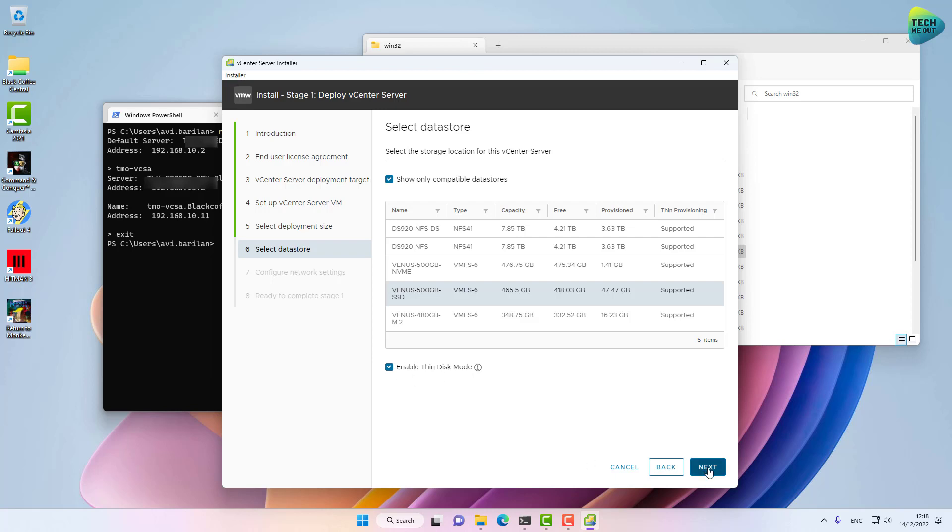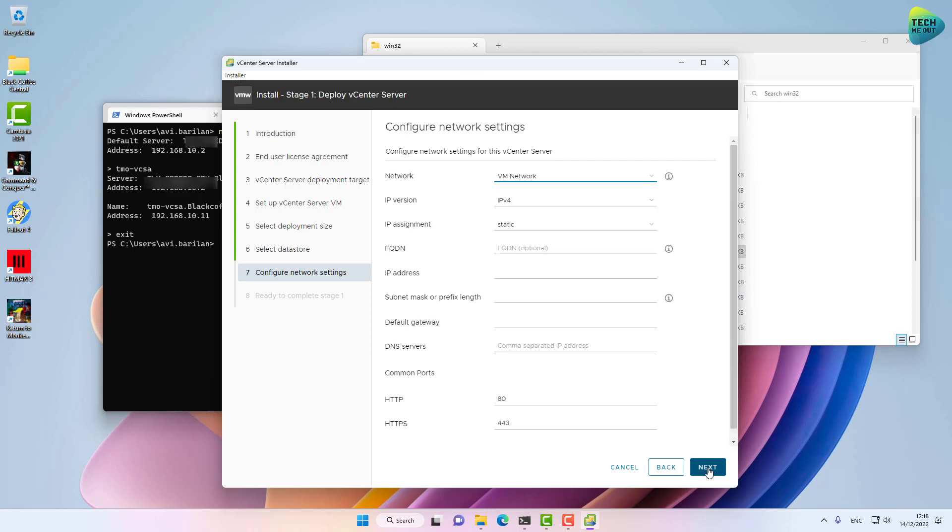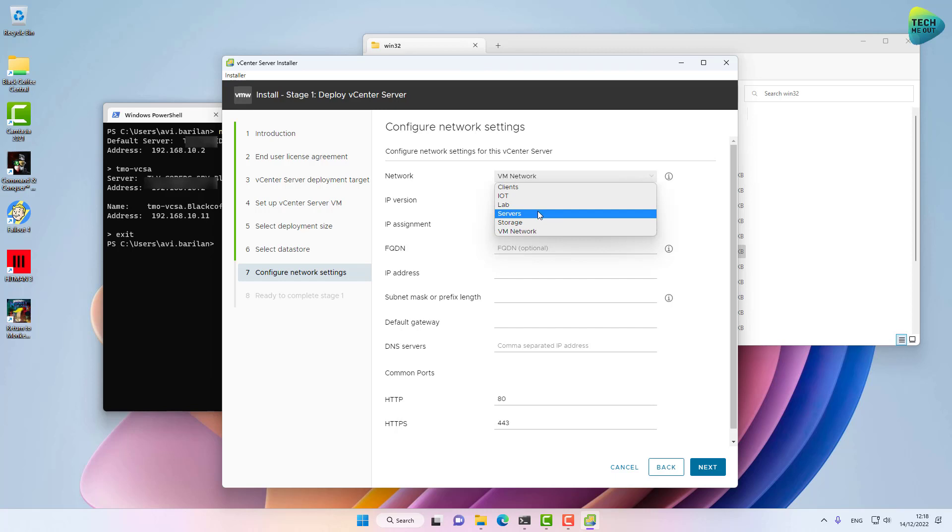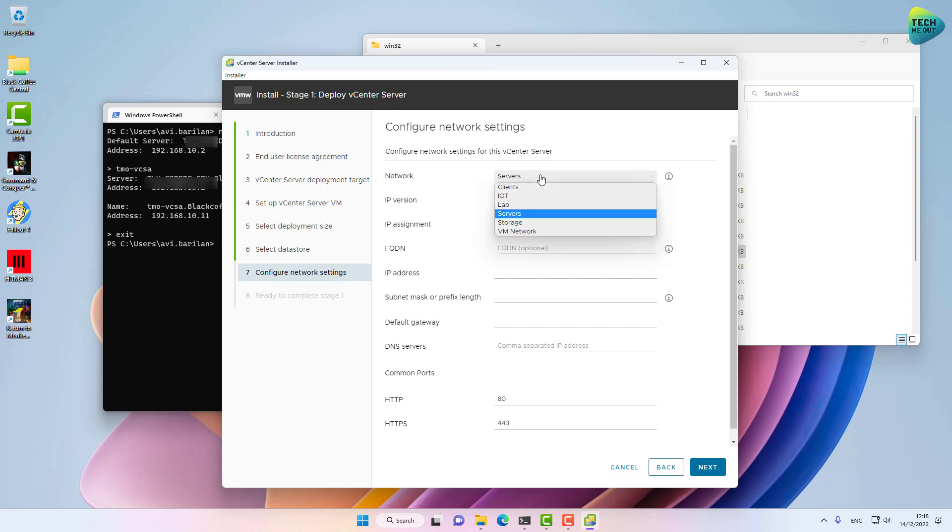That's great. Now we are supplying network information for the virtual machine itself. Let's select a network. For me it will be Servers. This list of networks is taken from inside the ESXi host we supplied in the previous steps.